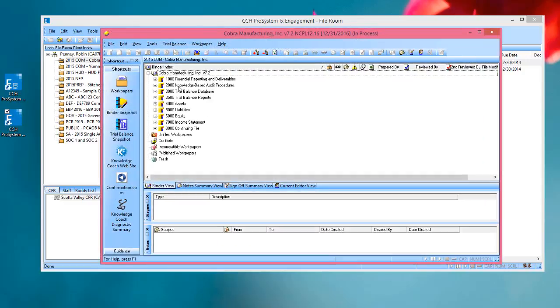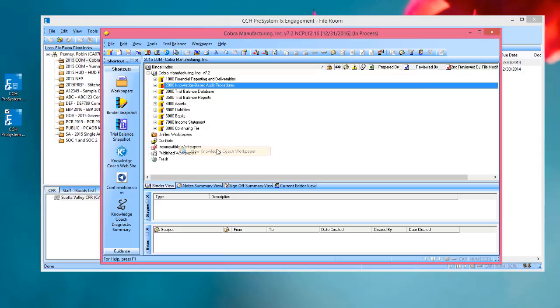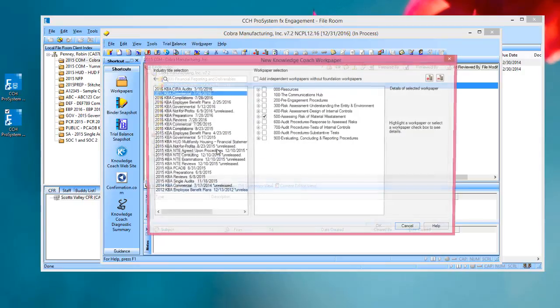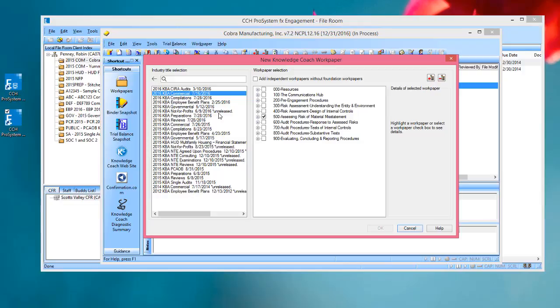And now when I select a tab, right-click and go to New Knowledge Coach Workpaper, you'll notice that in the list of titles I have several titles that are indicated as unreleased. So those are very clearly marked, and so it's clear to see which titles I can review before I release it to the rest of my staff.